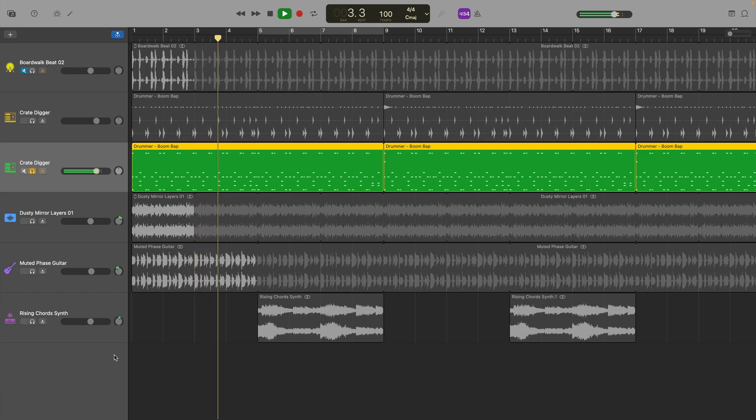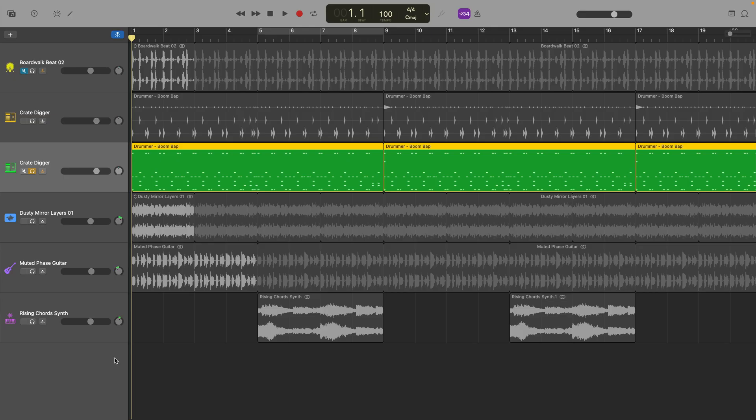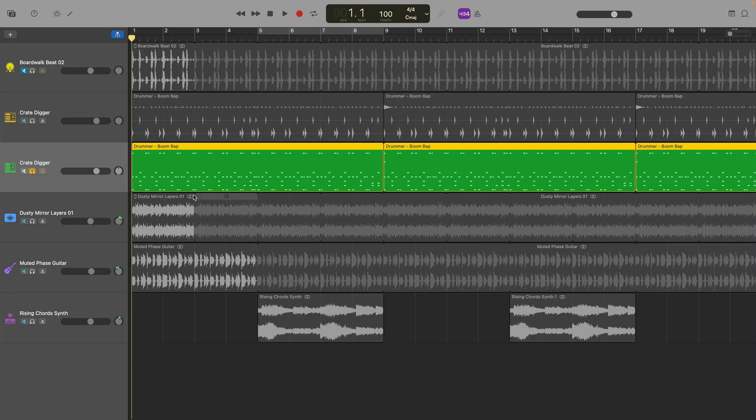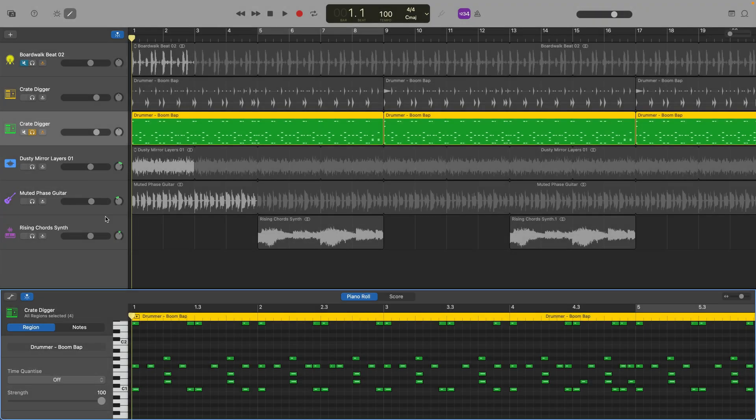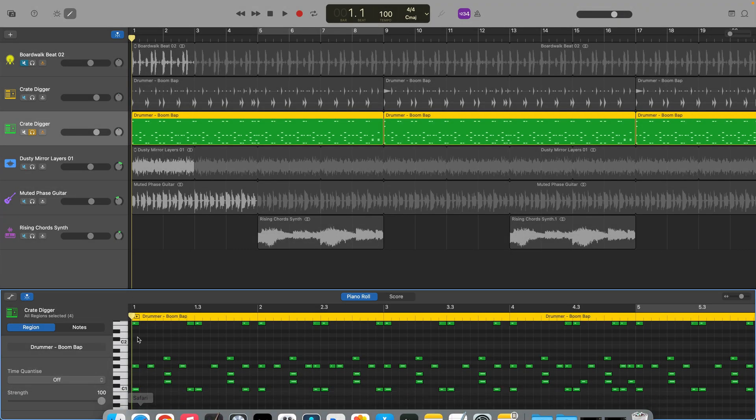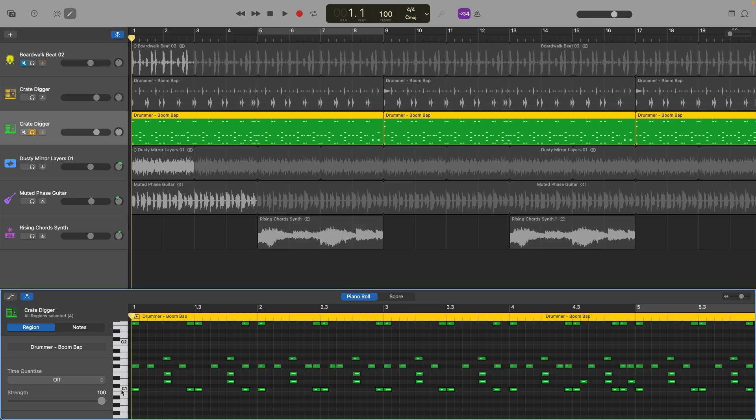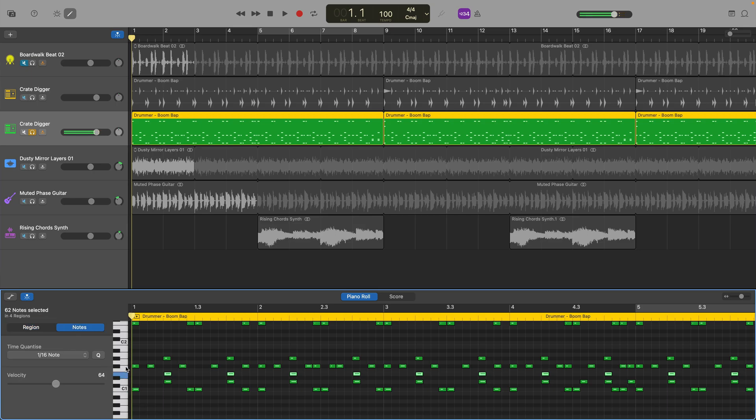Now that your drummer track is in software instrument form you can separate the different parts of the drum kit and copy/paste them into software instrument tracks of their own. An easy way to do this is to select the software instrument track that you've pasted your drummer tracks into and open the editor window either by clicking the pencil icon in the top left of GarageBand's screen or by using the keyboard shortcut E.